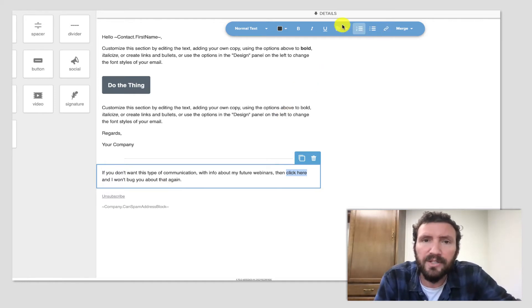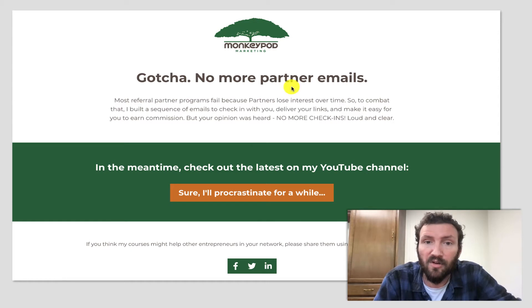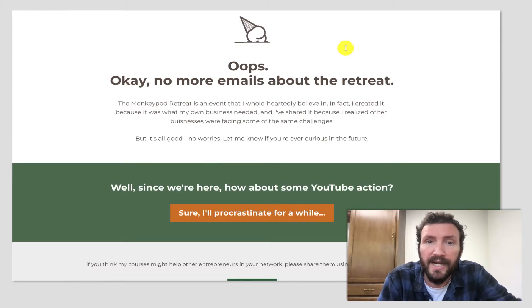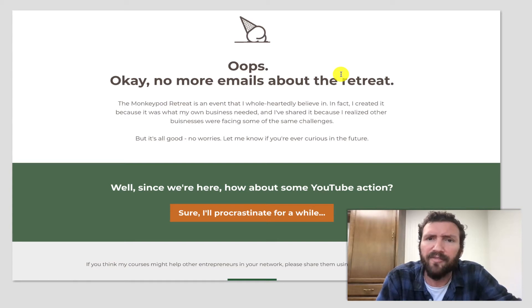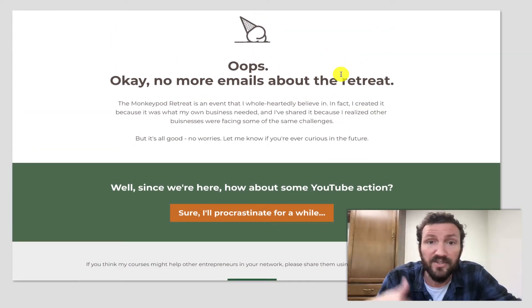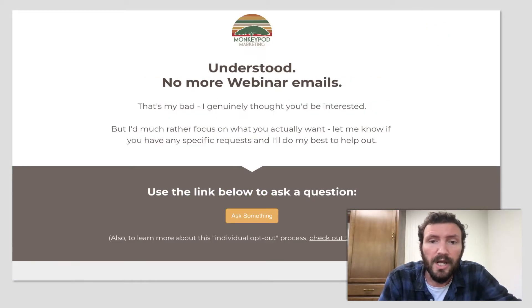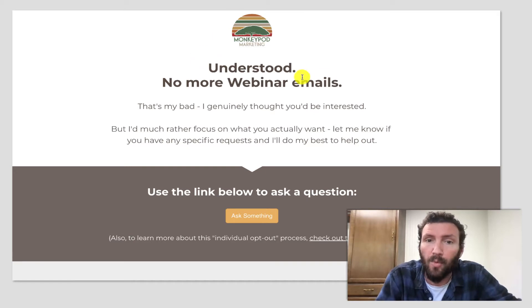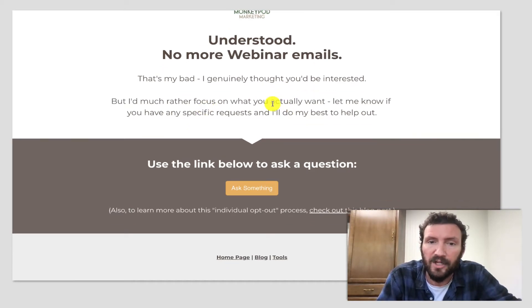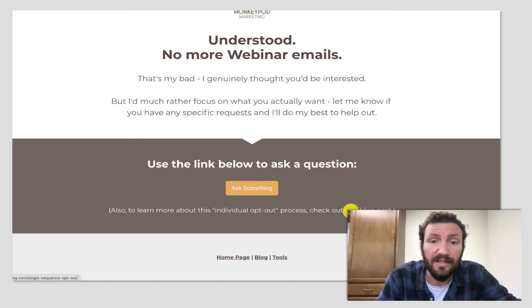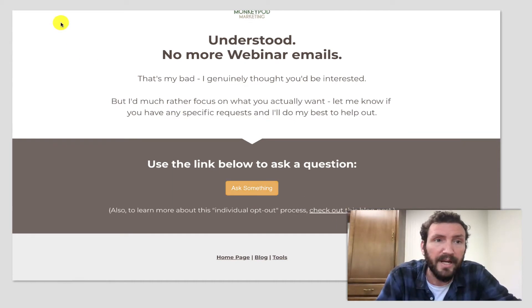I actually build my own unsubscribe pages. So for each topic that I'm letting them opt out of, I would build a page specifically about that. The format of the page is really similar, I just clone it each time and then give them a suggestion for something else they might do. But here is the one that I use for webinars. So got it, no more webinar emails, that's my bad, I thought you'd be interested. And then if they have a question, I let them email me. And this actually links to the blog post about this tactic.